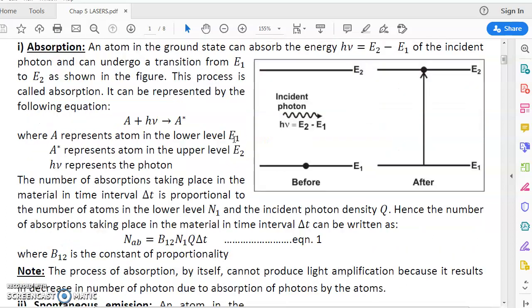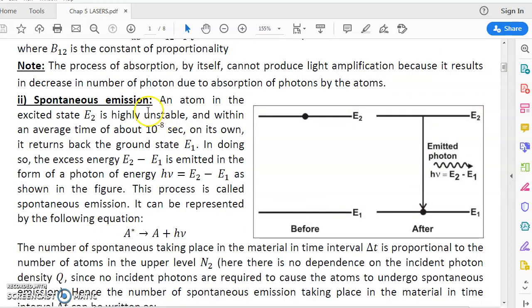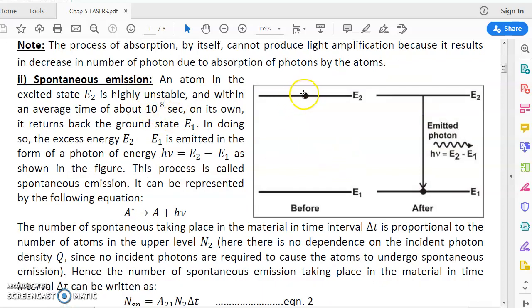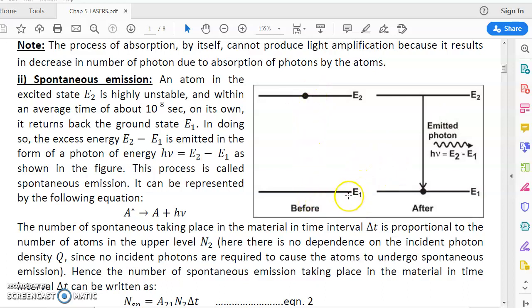The next process is spontaneous emission. The atom in the excited state E2 cannot remain there for long because E2 is an excited state. It can remain in the excited state for an average time of about 10 to the power minus 8 seconds, which is a very short time. After that, the atom from E2 comes down to the ground state spontaneously — it is not being forced to come down, but comes down on its own.